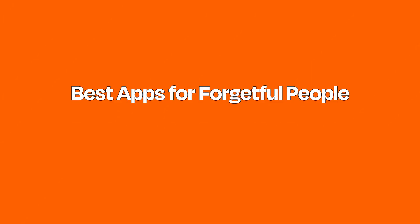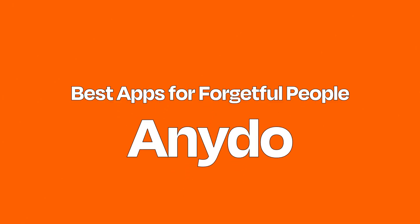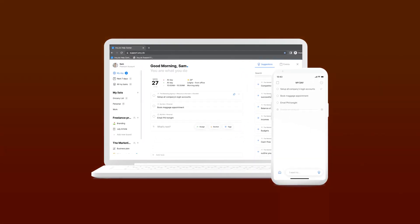Best to-do list app for people who forget to use to-do apps: Anydo. Anydo offers a slick mobile app that makes it quick to add tasks, organize them into lists, and add due dates. It shines most with its Plan My Day feature, which forces you to schedule when you'll accomplish your various tasks.